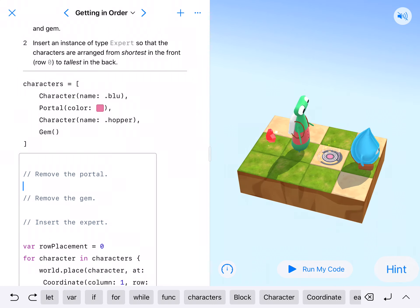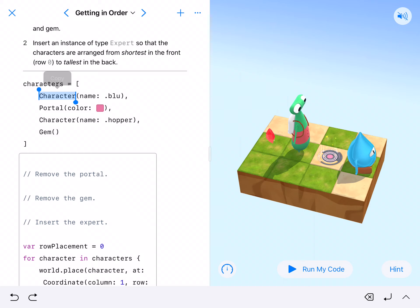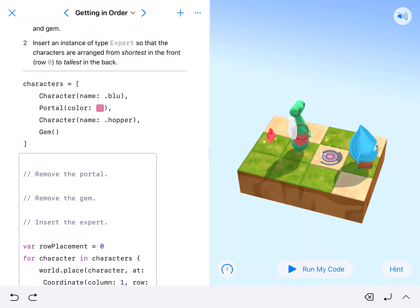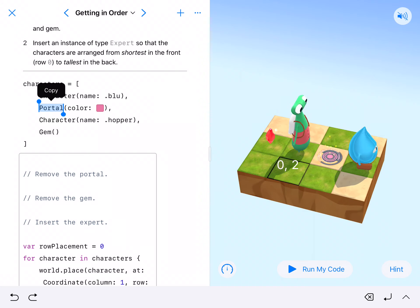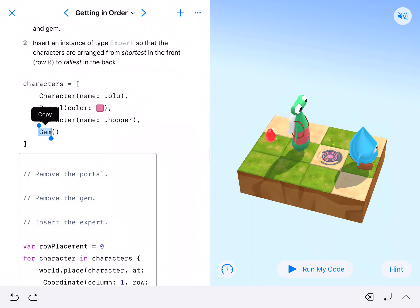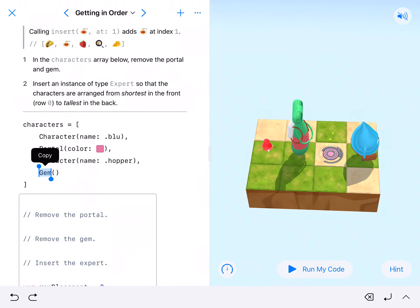So that's what we got. Blue's here at space zero, the pink portal's here at space one, hopper is there at space three, and the gem is there at space four.